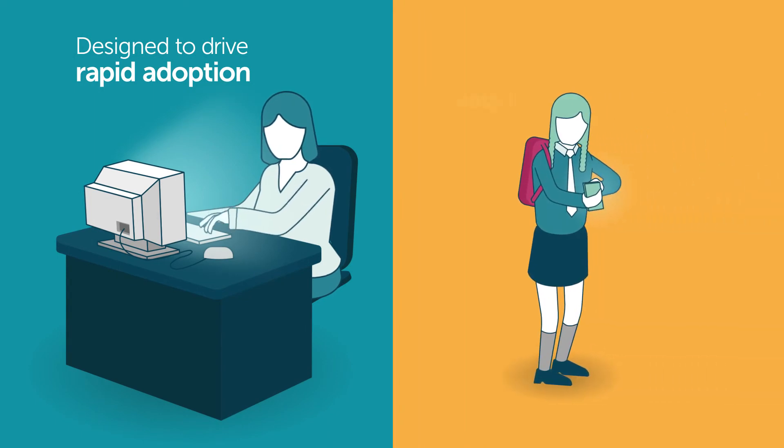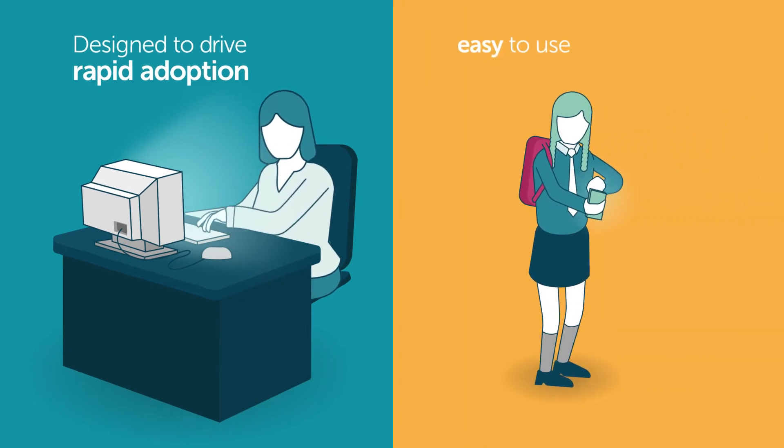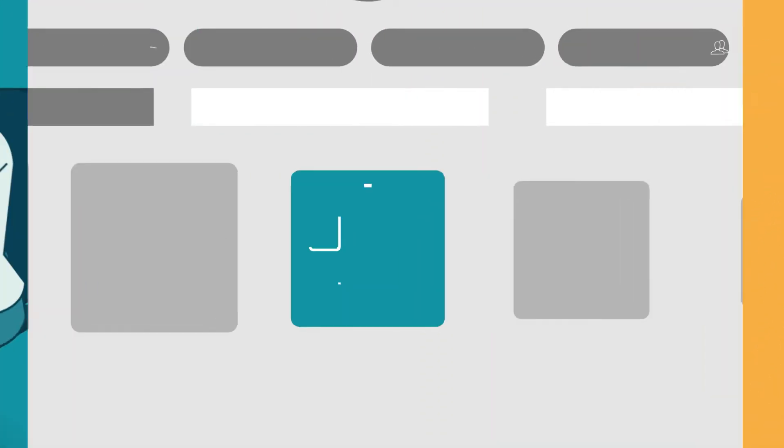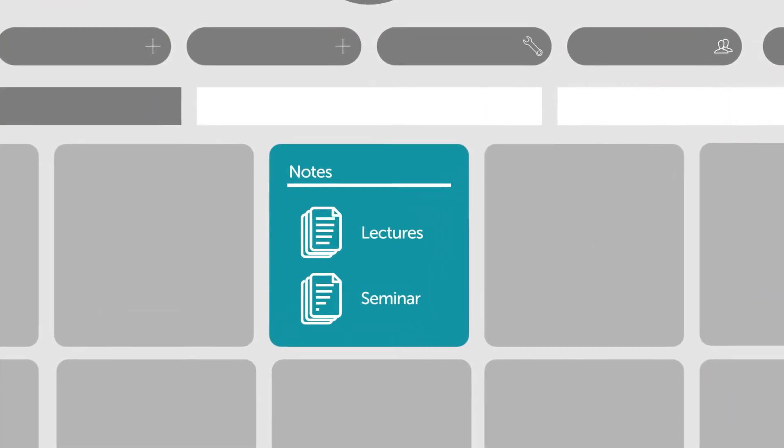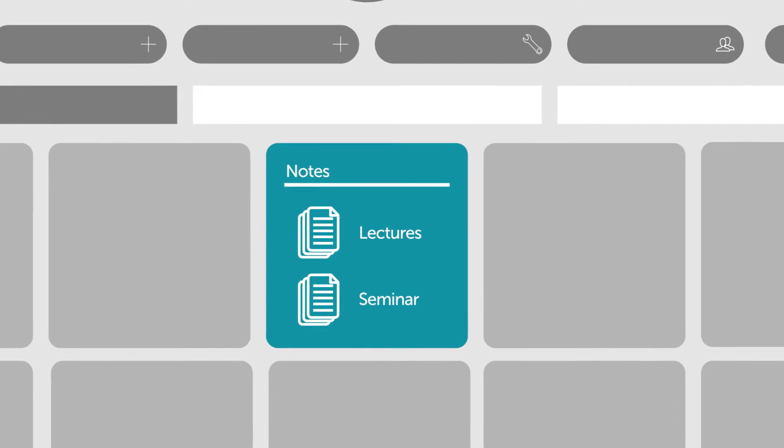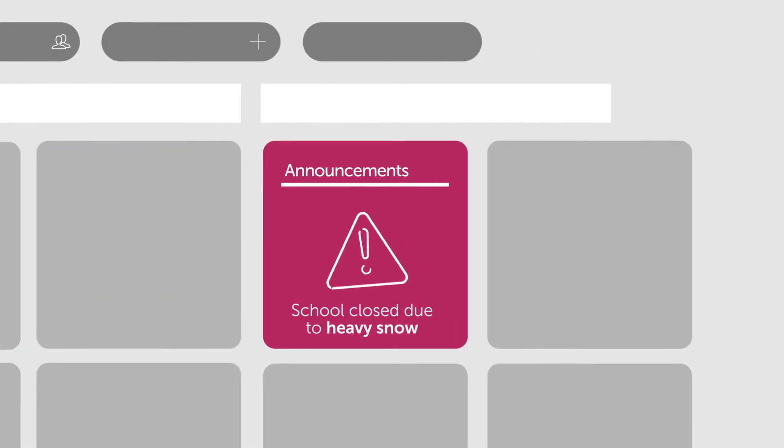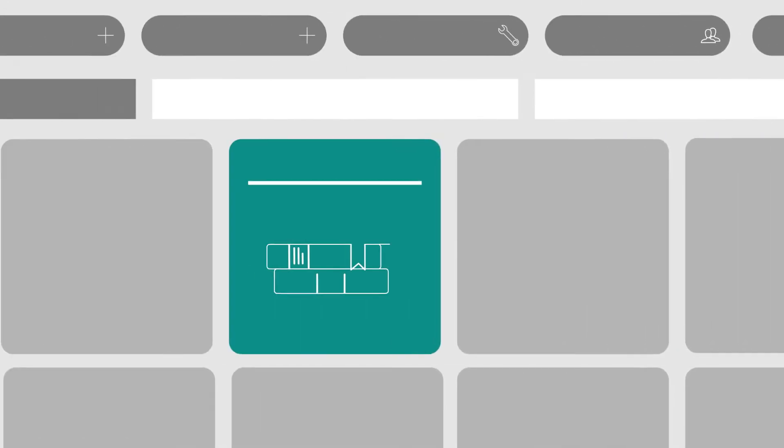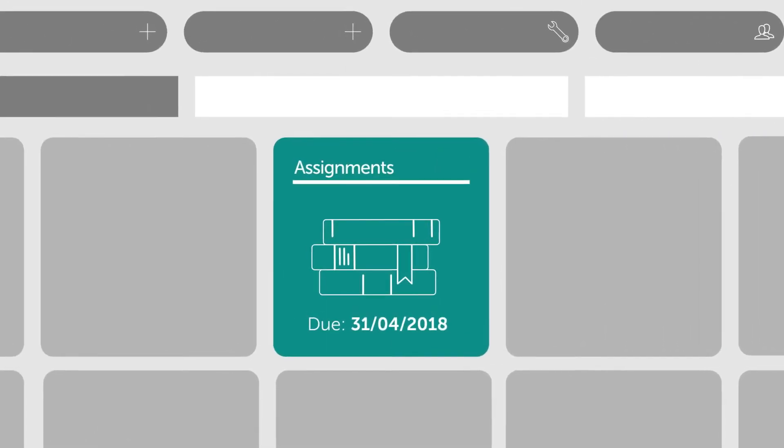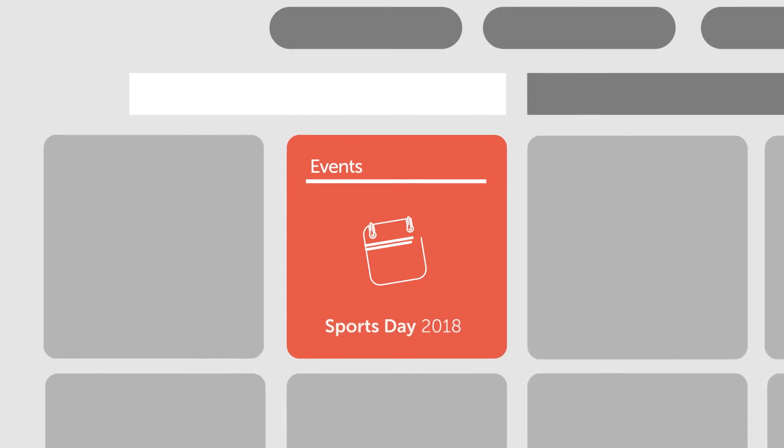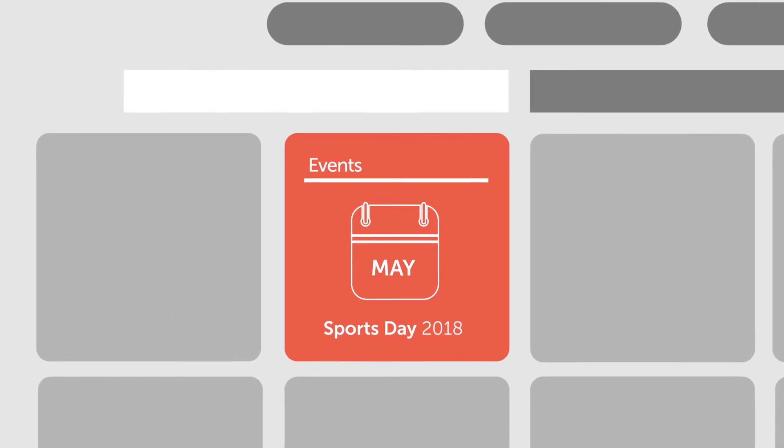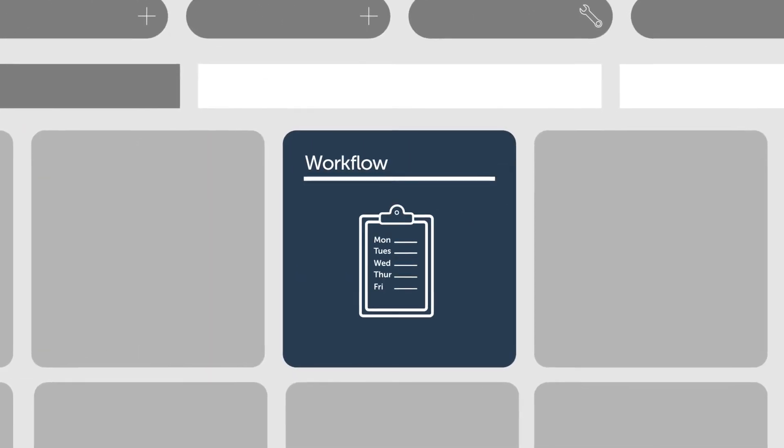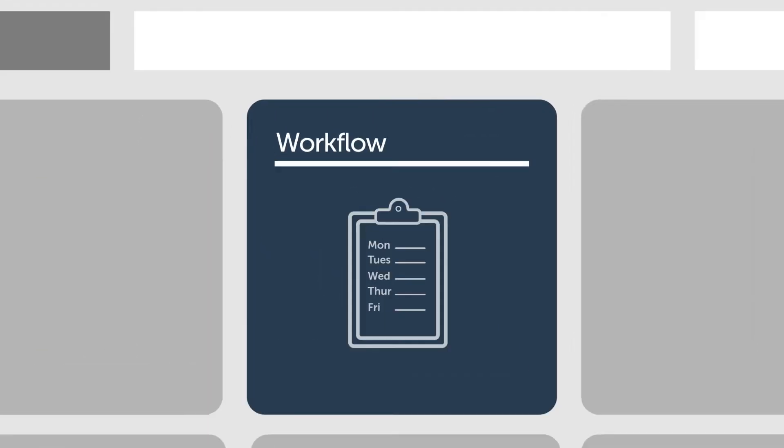staff and students will soon feel at ease using it to share content, knowledge, and expertise, communicate announcements, submit and mark homework assignments, publish events and calendars, and automate admin tasks.